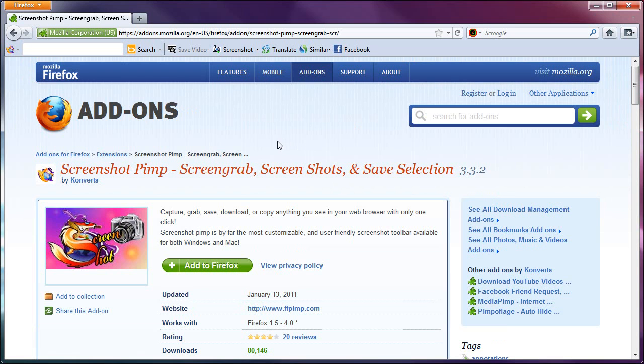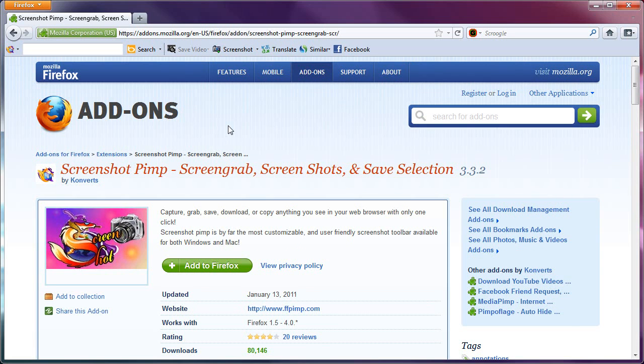Now when it installs by default, it puts a toolbar here, and yes, you can get rid of it thankfully, but the toolbar is not too bad.